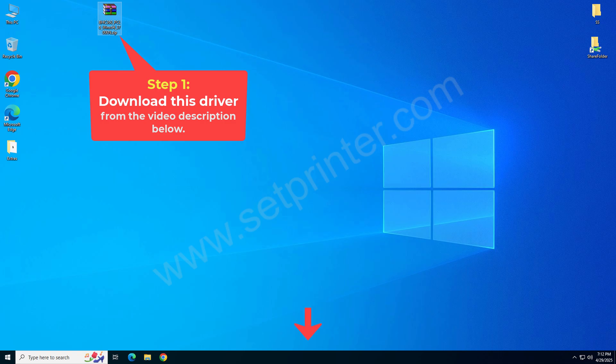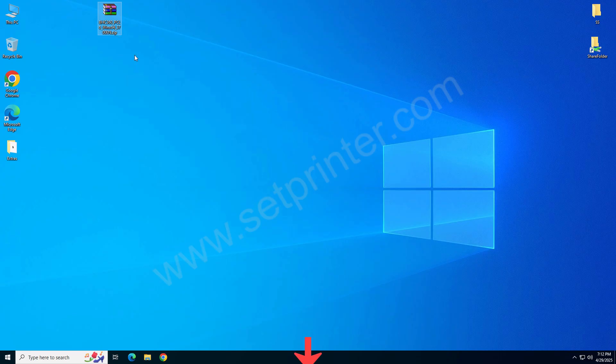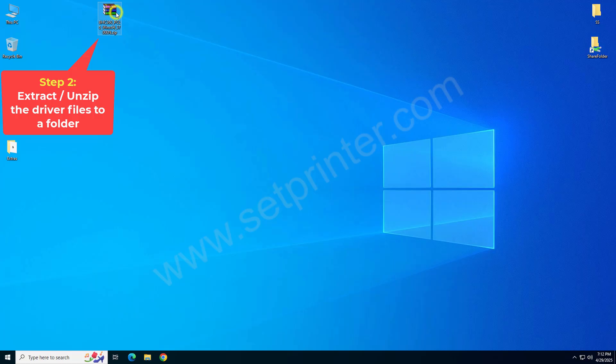You can download the same driver from its official website, both are the same. After download, just right click on that and click on extract to. Basically we need to unzip that driver file.